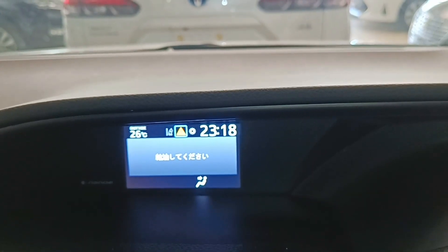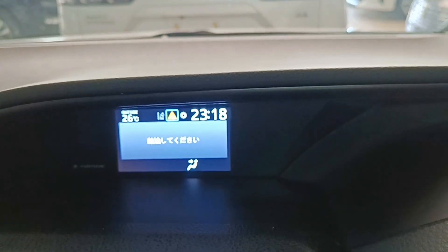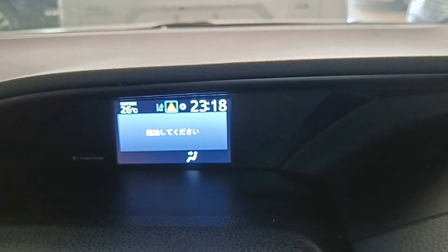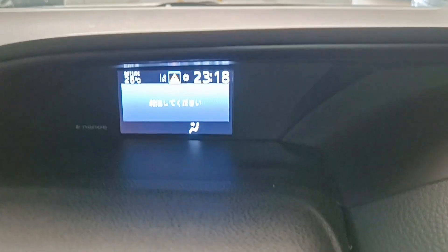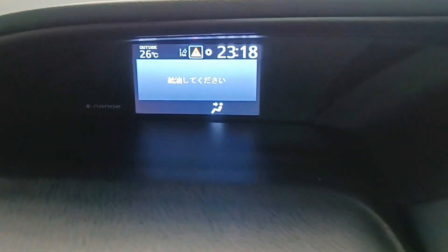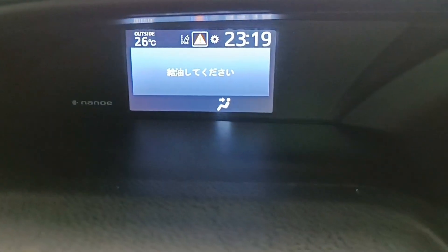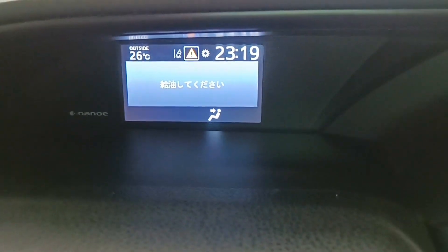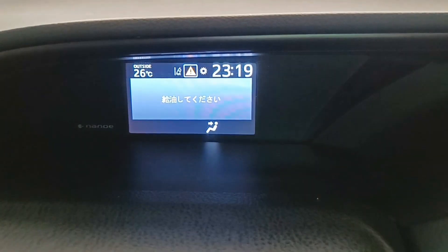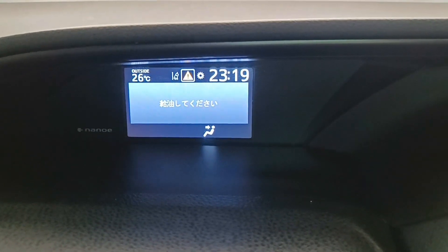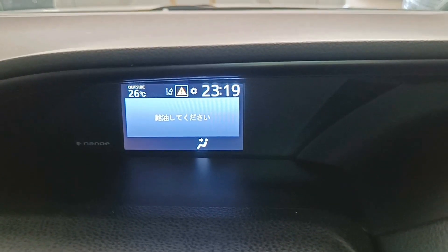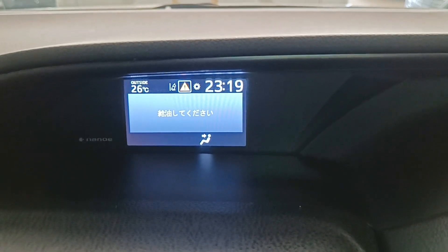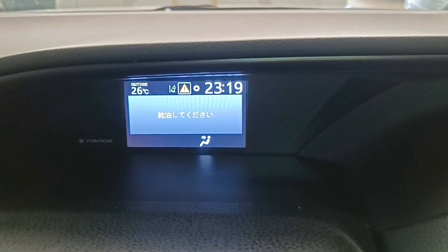Hello everyone, welcome to the video of 99 square meters in English. This is the display of the Japanese language.